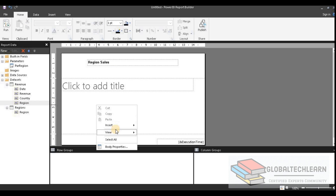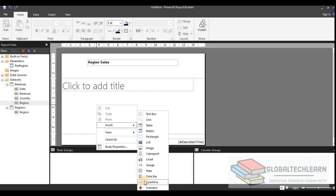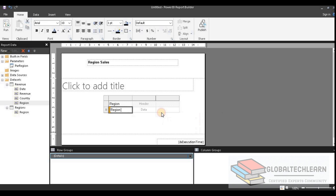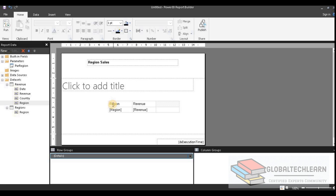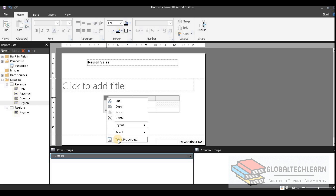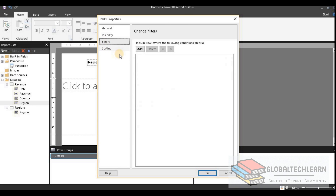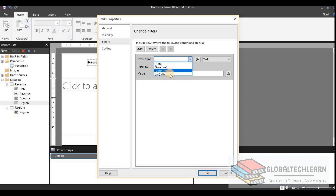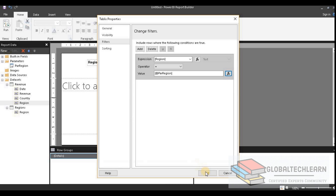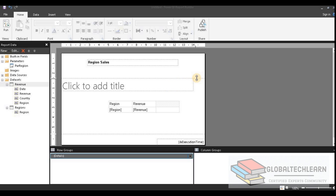In the report we need a table to display the data, so let's insert a table. In the table we need to print the region, so let's select region along with revenue. Now, since we are allowing the user to select parameters, the data should be filtered based on the selected parameters. Let's add the parameter filter on the table — under table properties we go to filters, and here we add the filter so that region equals the selected parameter.